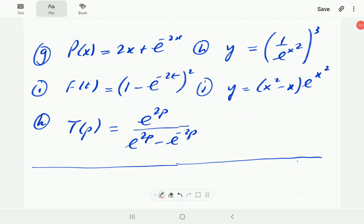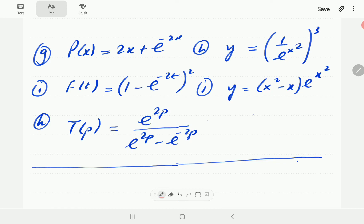Please have a go at these exercises. In G, we've got 2x plus e to the minus 2x. In H, we have 1 over e to the power x squared, all cubed. In I, we have (1 minus e to the minus 2t) all squared. In J, we've got x squared minus x times e to the x squared. And in K, we've got e to the 2p divided by (e to the 2p minus e to the minus 2p).